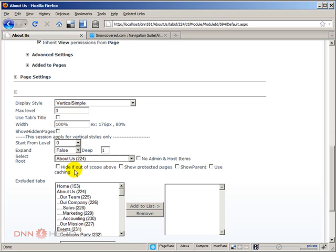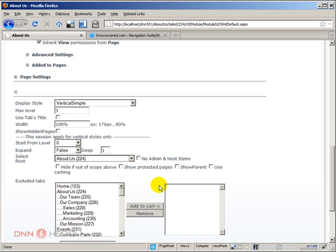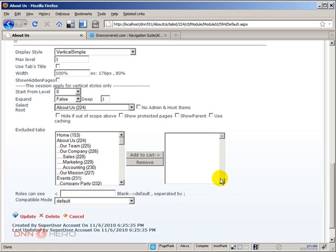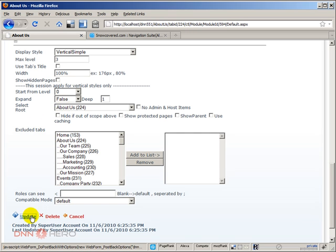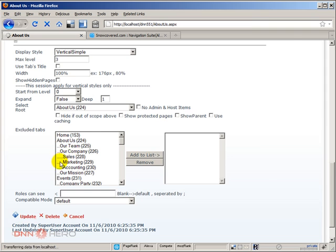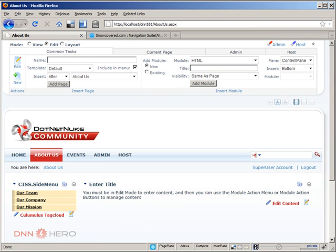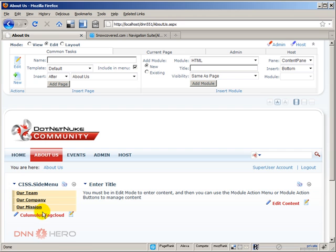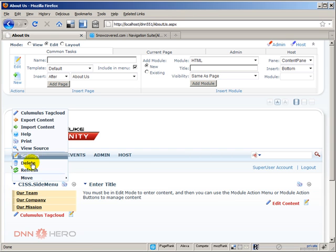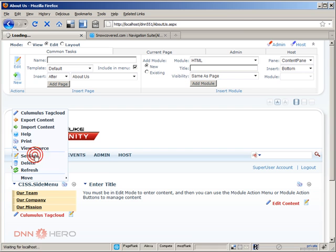In our case, I can specify that the root element will be About Us. So, I'm going to select About Us. I can also check if I want to show admin and host menus as well. I can exclude tabs. Again, very, very flexible with this module. So, the only thing that we have changed right now is we have selected About Us. Let's hit Update. And now, I should be able to see only the About Us options. Now, let's play a little bit with the template. Let's go back there and select something else.